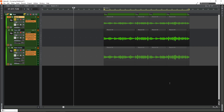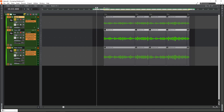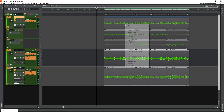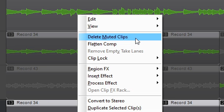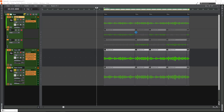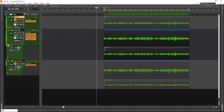Flatten is essentially another name for bounce when it comes to comping. To do this, highlight every clip, open any take lane, right click at the top and look for flatten comp. You can also delete the muted clips, but I wouldn't recommend that because sometimes you need to go back and fix a comp. So just go with flatten comp and now we can close all the take lines.